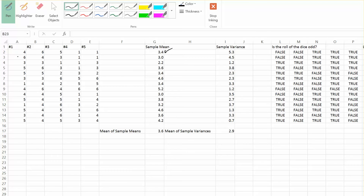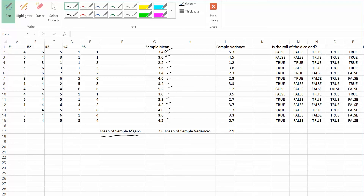The second time, I get 6, 4, 3, 1, 1 — a mean of 3. The third trial with 3, 3, 1, 1, 3 gives a mean of 2.2 — a lot of low rolls. I did about 12 to 14 rolls of the die five times each and got all of these means. Then I found the mean of those sample means, which came out to 3.6. This is an example of a sampling distribution of the sample means.